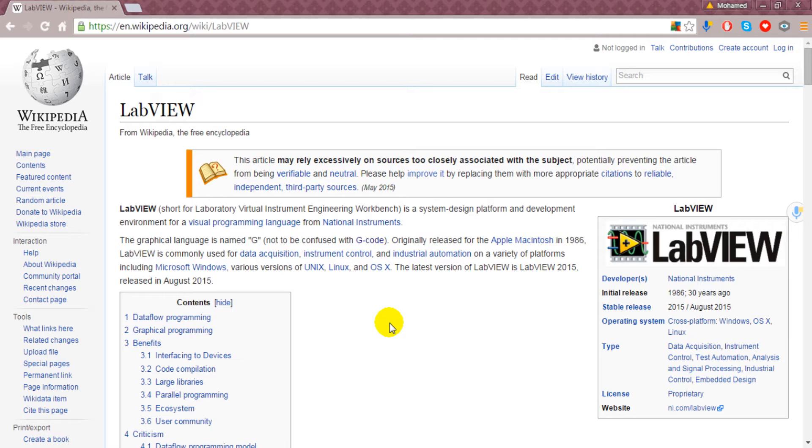It's a system design platform and development environment for a visual programming language, or Graphical Programming Language. In LabVIEW software we will not use C, C++, or Java programming languages because it will be more about Virtual Components or Graphical Components to program the process.